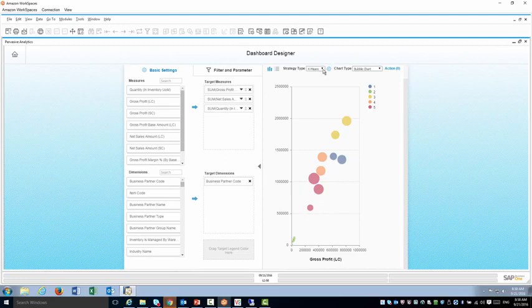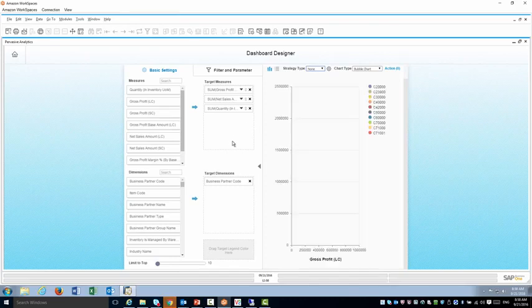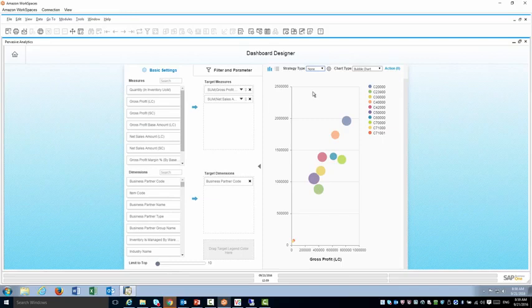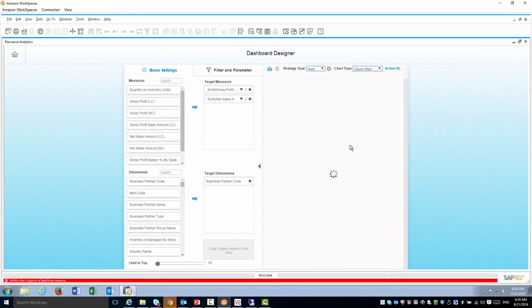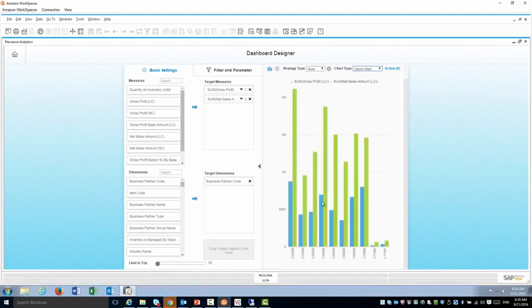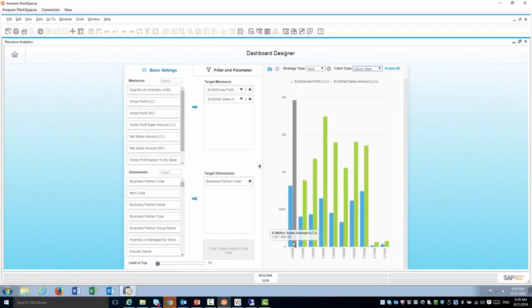Now let's go ahead and get rid of the clustering, get rid of the quantity and we'll go back to a column chart. So I have a quick column chart of customer gross profit and sales amount.